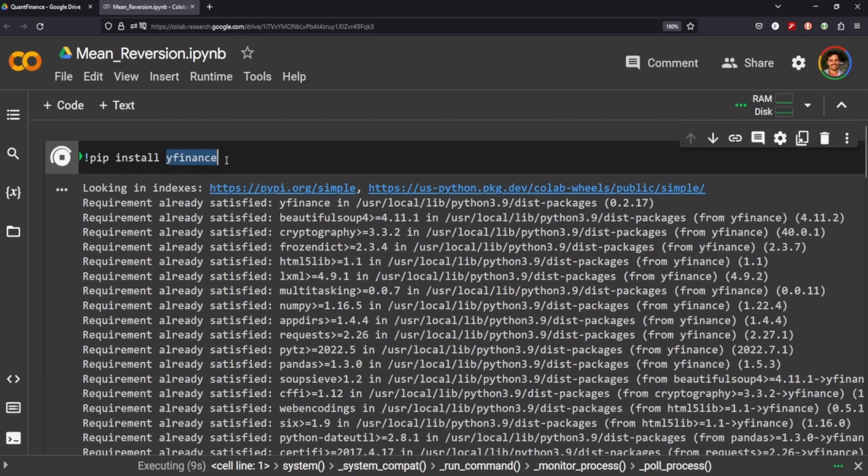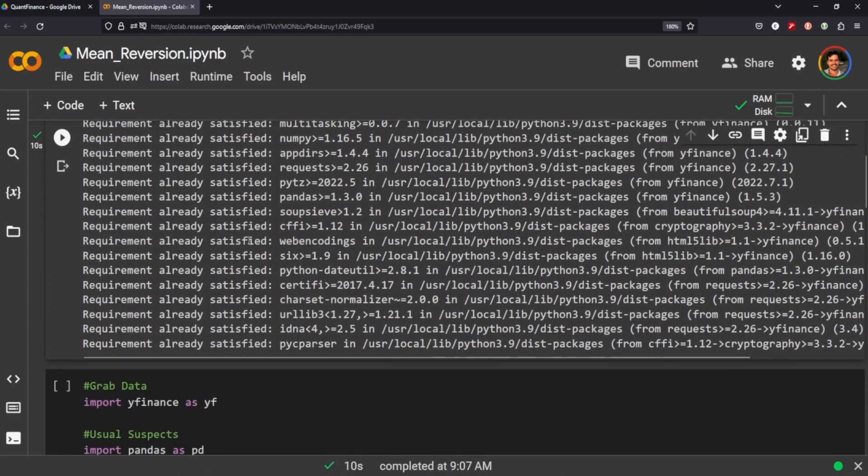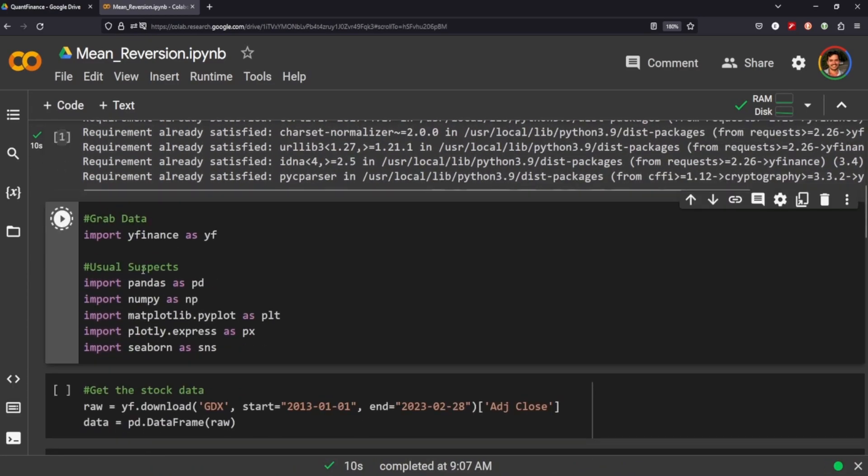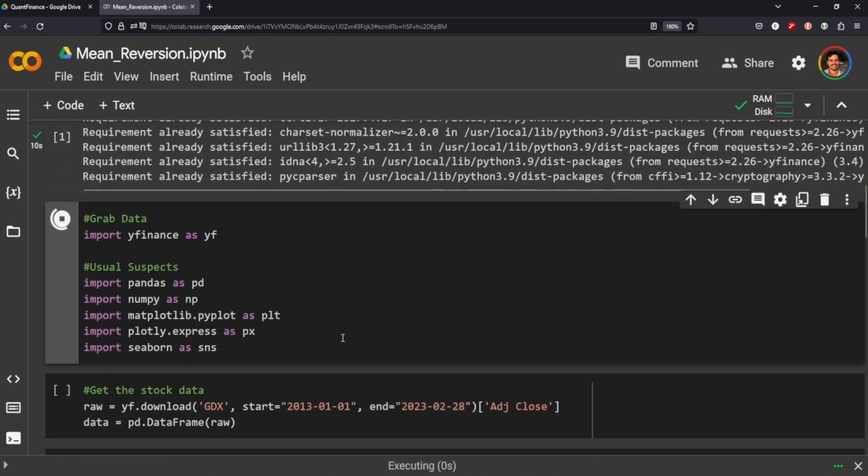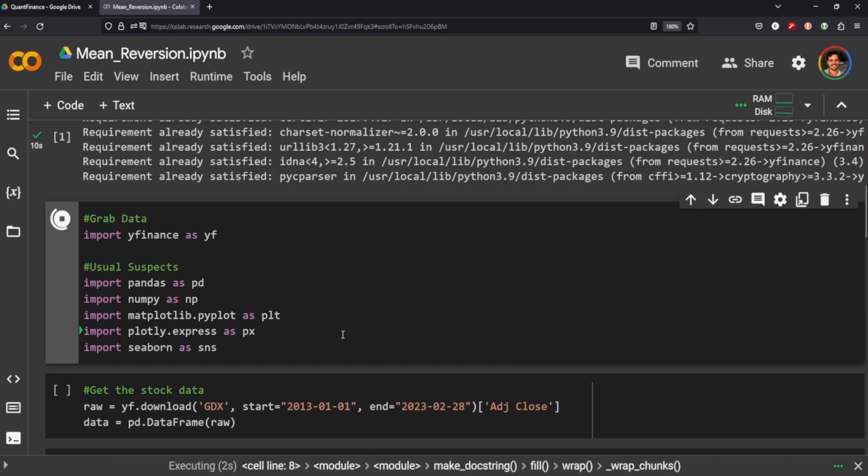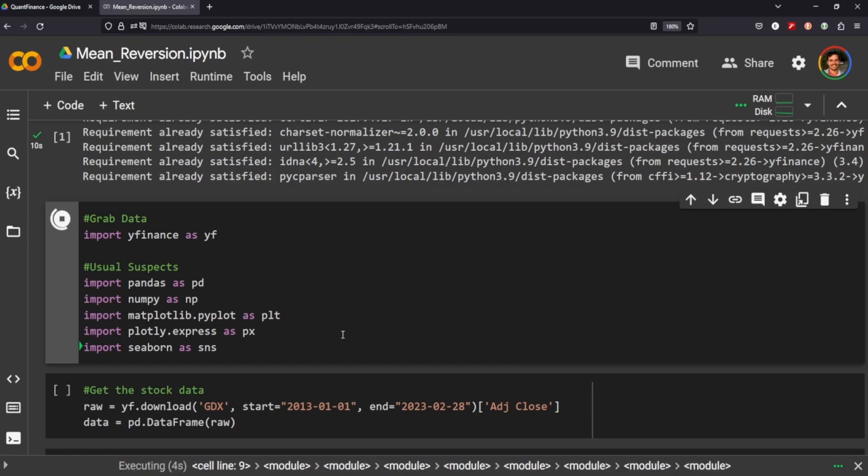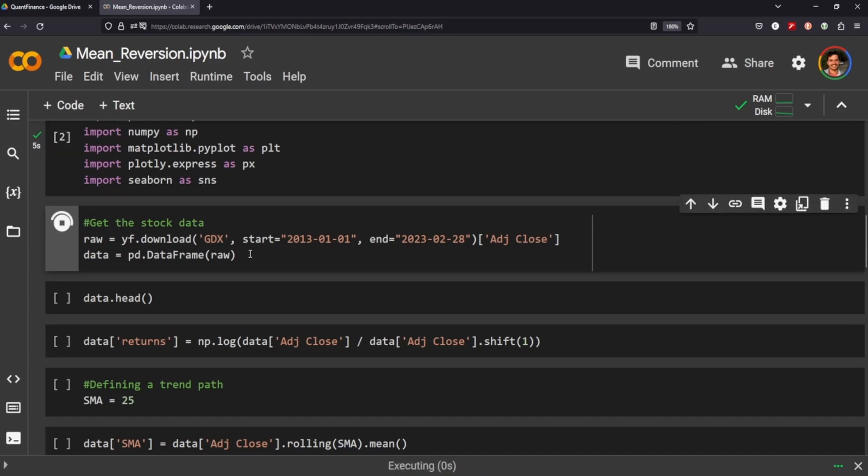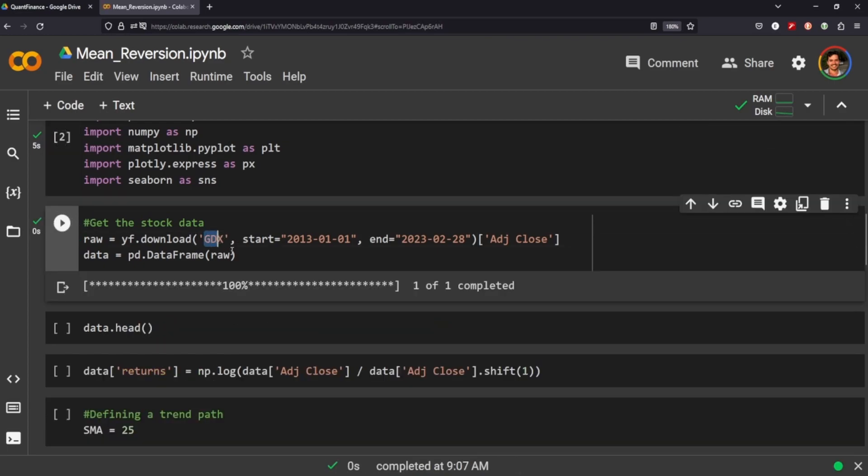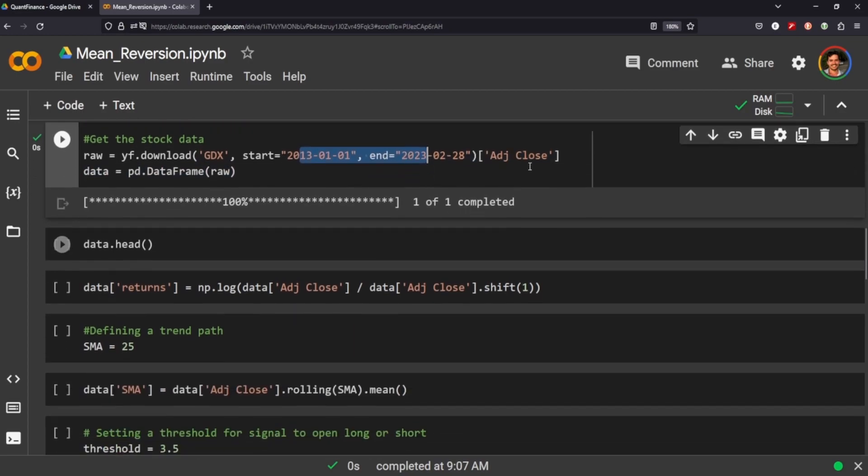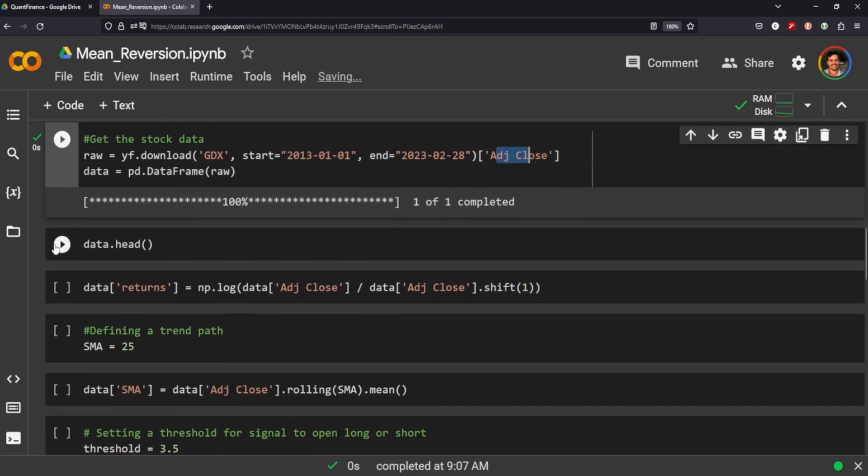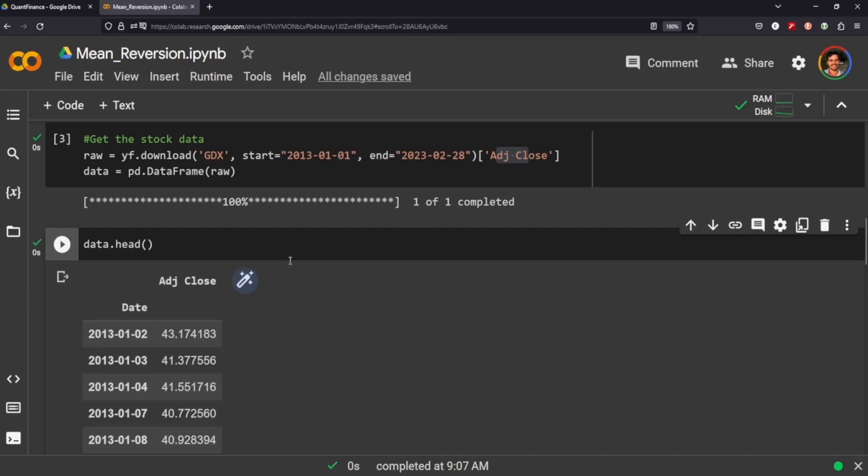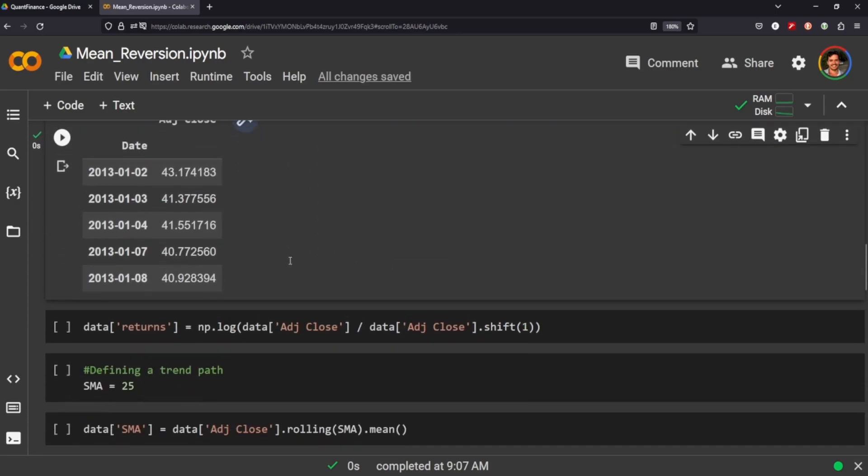We're going to use YFinance. You guys know I'm a big fan of YFinance for building out these strategies and just testing out what might or might not work. We're going to be using gold in this instance. We're going to be going for the last 10 years, and we're just going to grab the adjusted close. Data frame should look something like this.